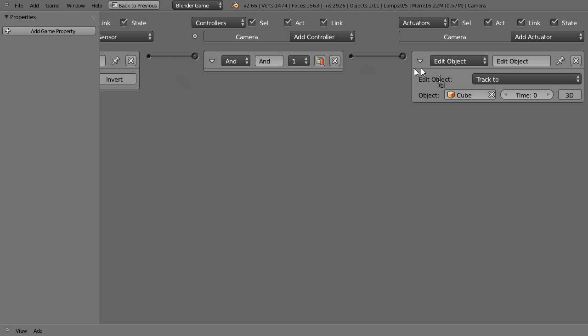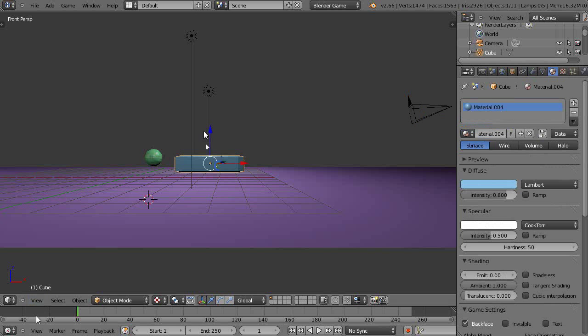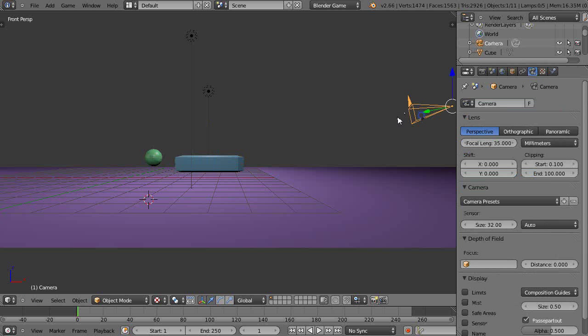For starters, it's not completely done, but we'll verify that's named cube. Yes, it is named cube. Alright.